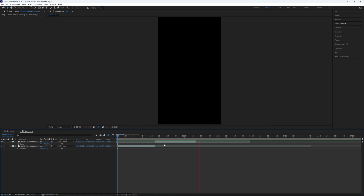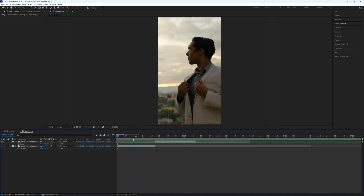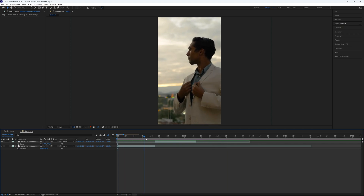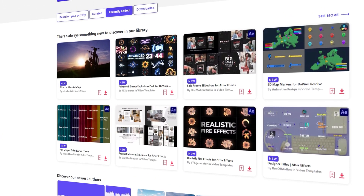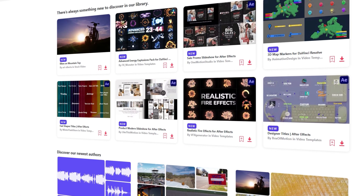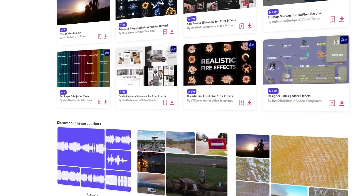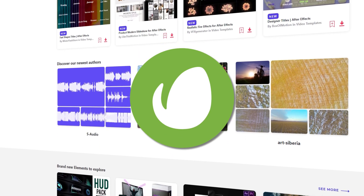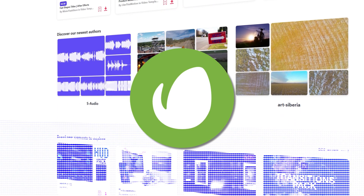First you need to have footage that you want to edit, which is very logical. By the way, if you don't have footage and you want footage like this, go to the description and check the link for Envato Elements.